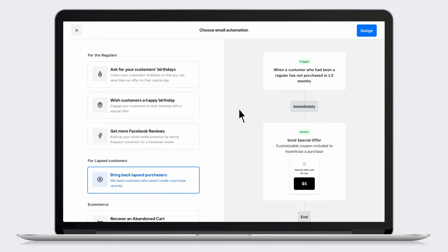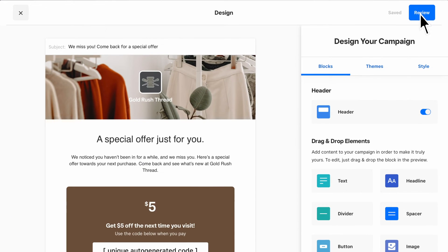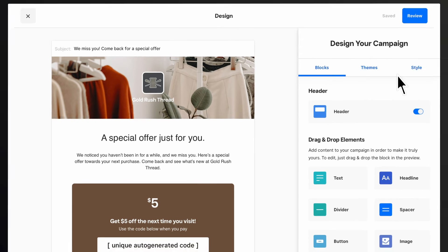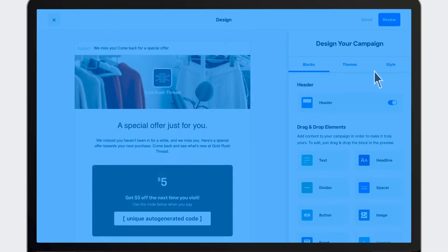Automated group settings can be edited in your customer directory. You can then customize and review your template with the same editor you use for one-time campaigns. With automations, Square does the work for you so you can focus on running your business.